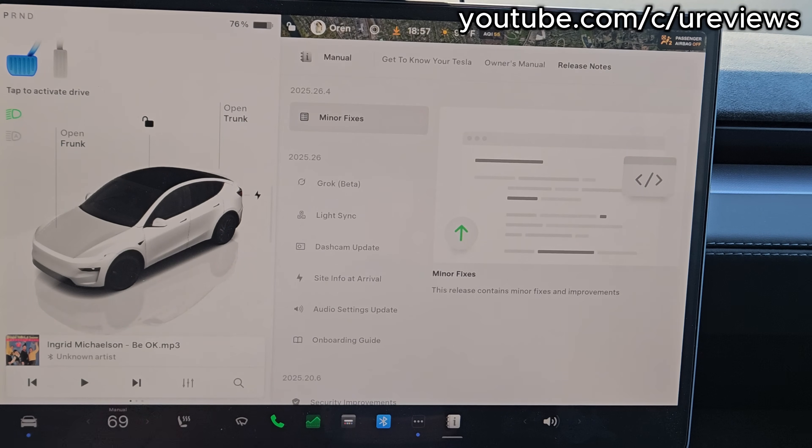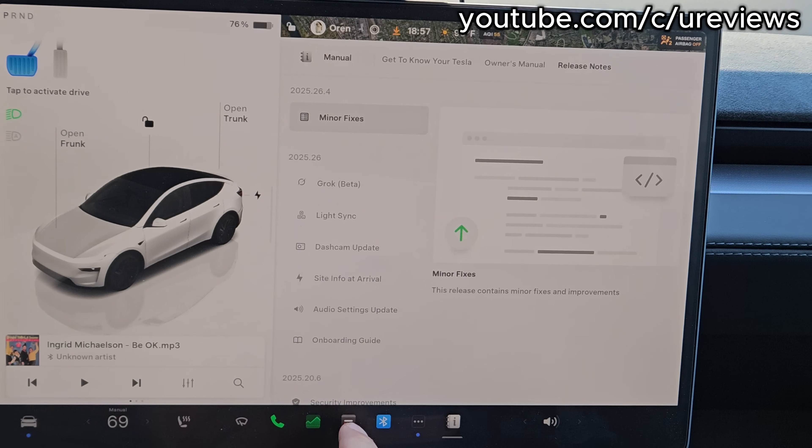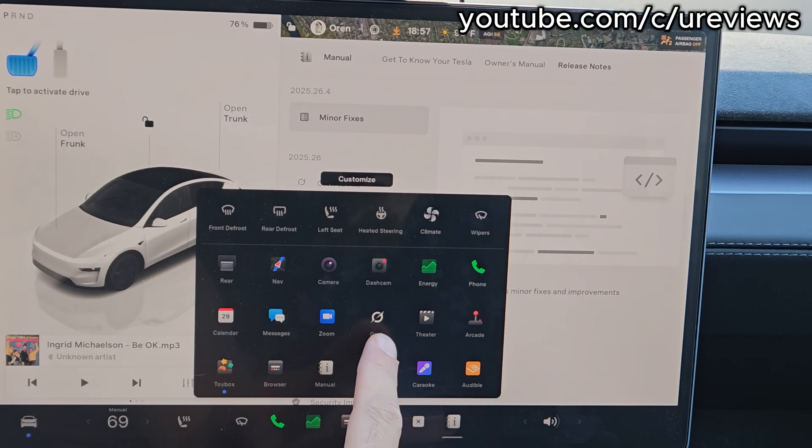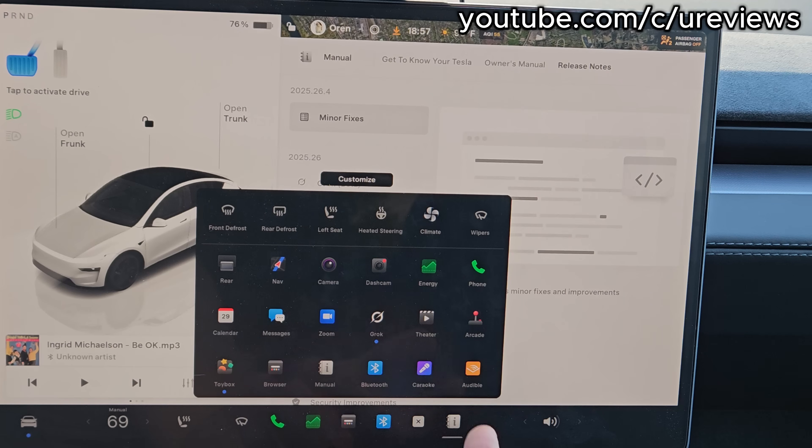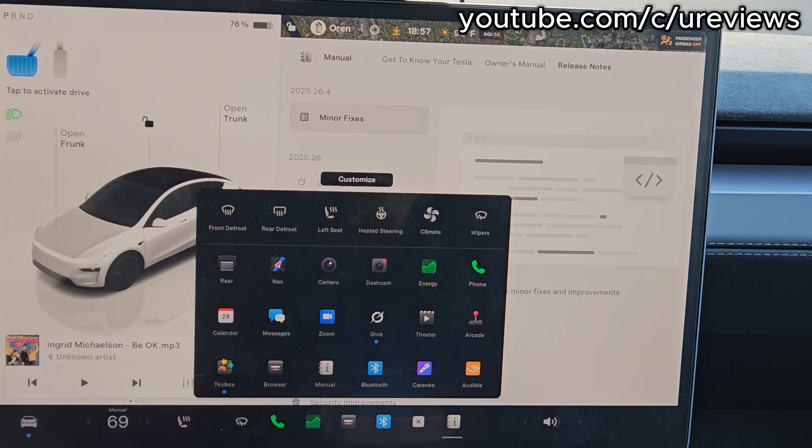There's two ways to get to Grok. One is through the app menu, which is right here, and you can see the blue dot shows you that it's something new. Or you can long press the microphone button. Let me try the microphone button first.